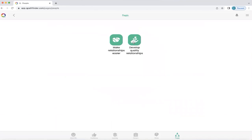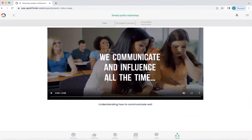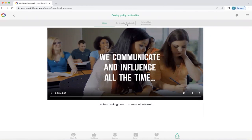Now we're going to explore Develop Quality Relationships. There's a video here about understanding how to communicate well — it's well worth watching because we all have a unique view of the world. When we understand that, it helps us to stand in other people's shoes and understand where they're coming from. We don't always have to agree, but understanding is key to creating better communication. For now, we're going to explore strengths and potentials in developing quality relationships.